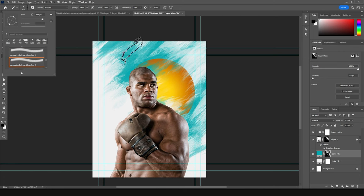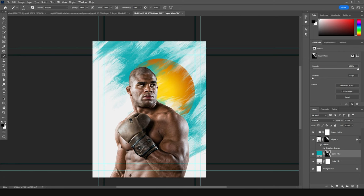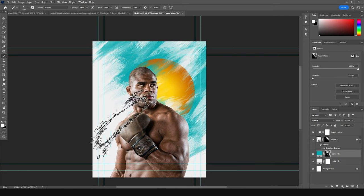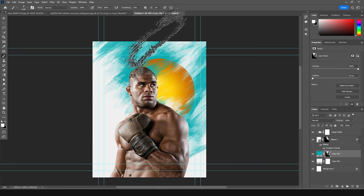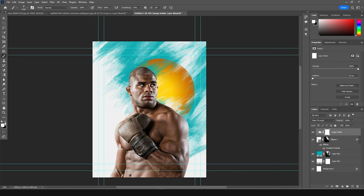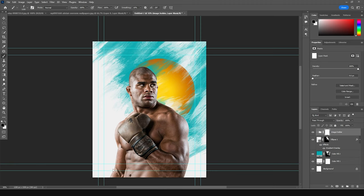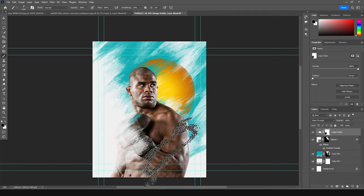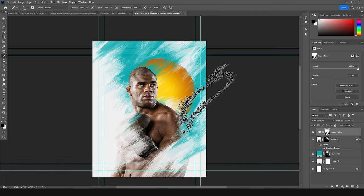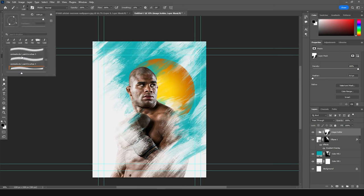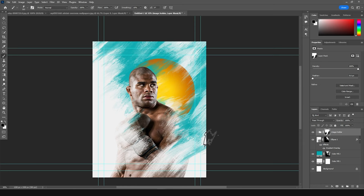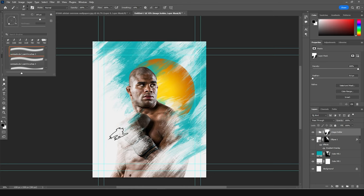Let's go for another brush, add some rotation. Let's click on the image holder and do the same thing — click on the layer mask, use black color, and remove or edit some of these parts. Let's go for another brush, go for this one again, and add some rotation.